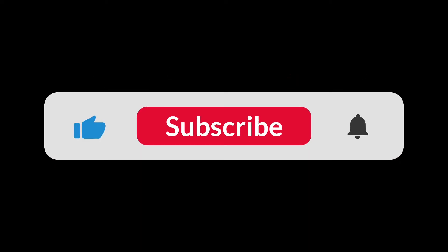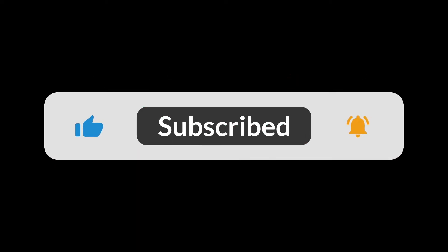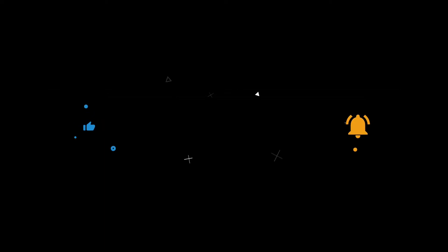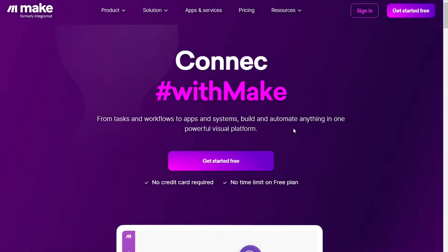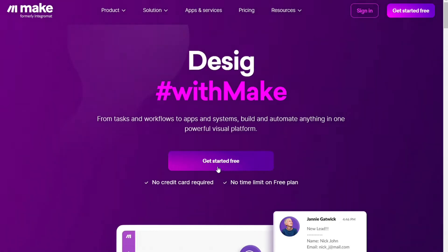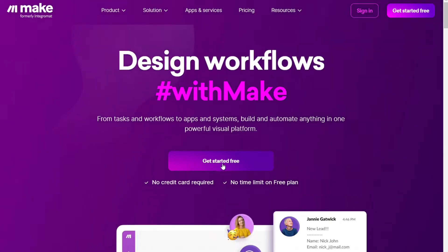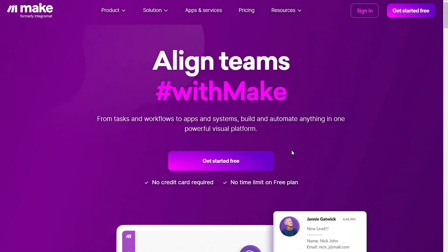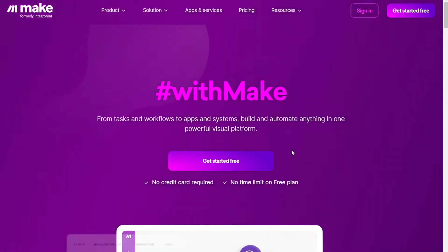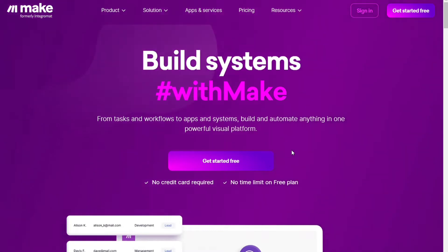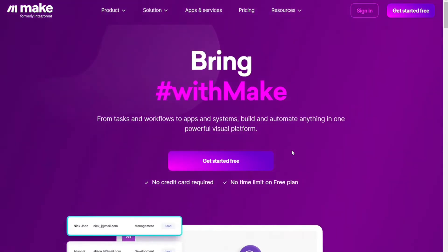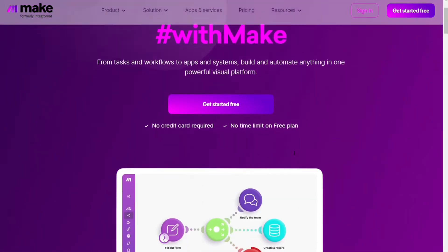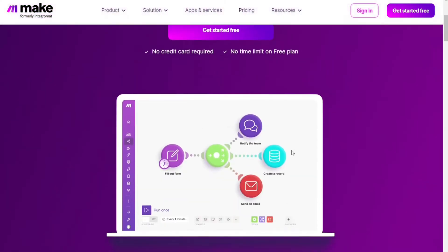We will leave a link below this video so you can get started with a free plan and try it out for yourselves. It's an affiliate link so thank you for using it. So let's begin.